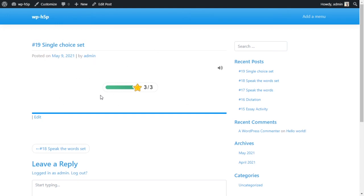So this is a standalone activity. You can have as many questions as you want, but they all have to be single choice set questions. If you wanted to include this as part of a bigger test with different types of questions, you can include it into a question set or an interactive workbook.